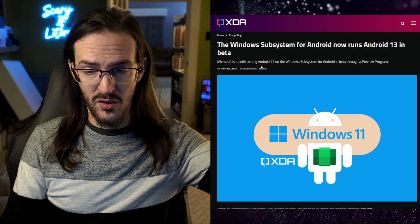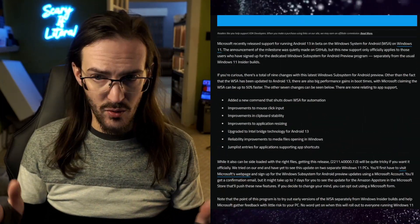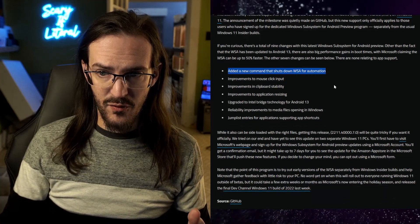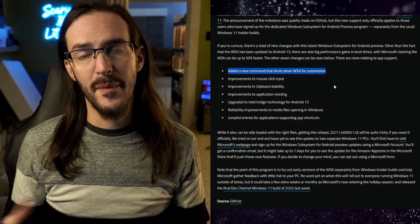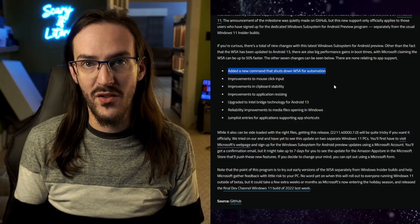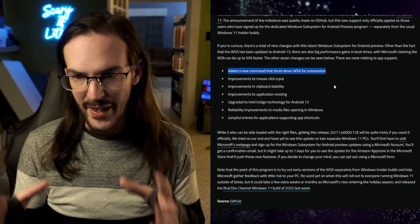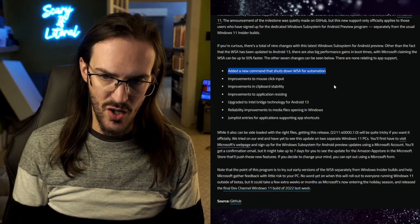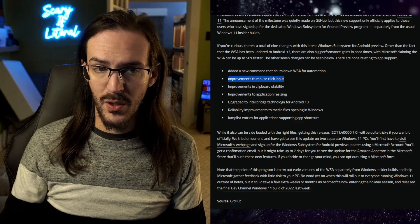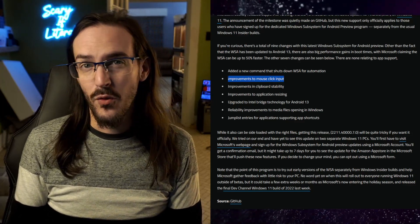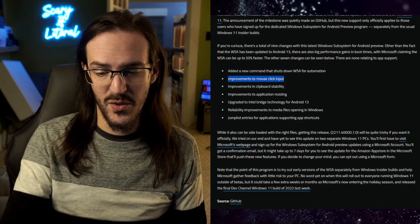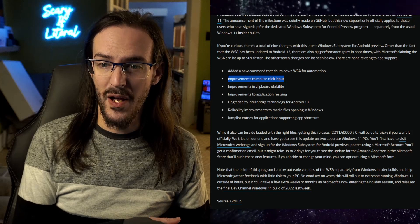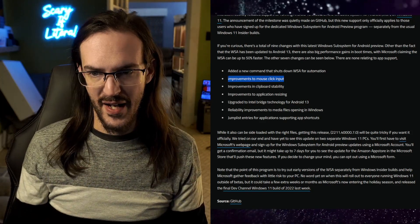We're going to start with this article on XDA. This beta, now running Android 13, has a few things. There's a new command that shuts down WSA for automation, because when you start this thing up, it has to literally start up Android essentially in a shell inside Windows, and then your apps run in that. It works pretty well, but there is a boot-up process and then a shutdown process. There are also improvements to mouse click input, because Android isn't necessarily built for a mouse, and running Android inside Windows — which is built for a mouse — means things get a little bit wonky.